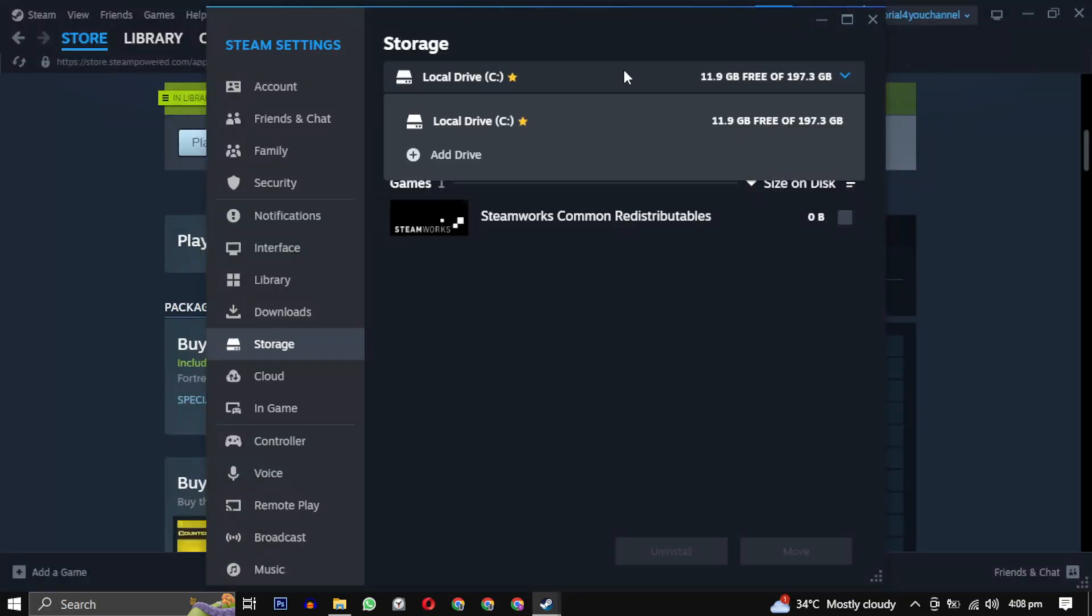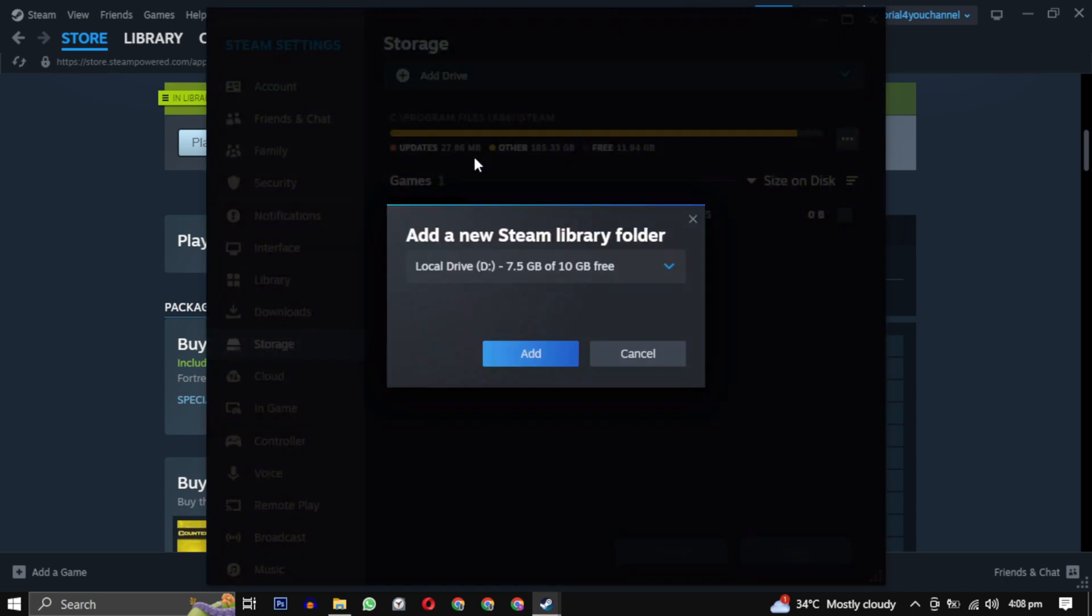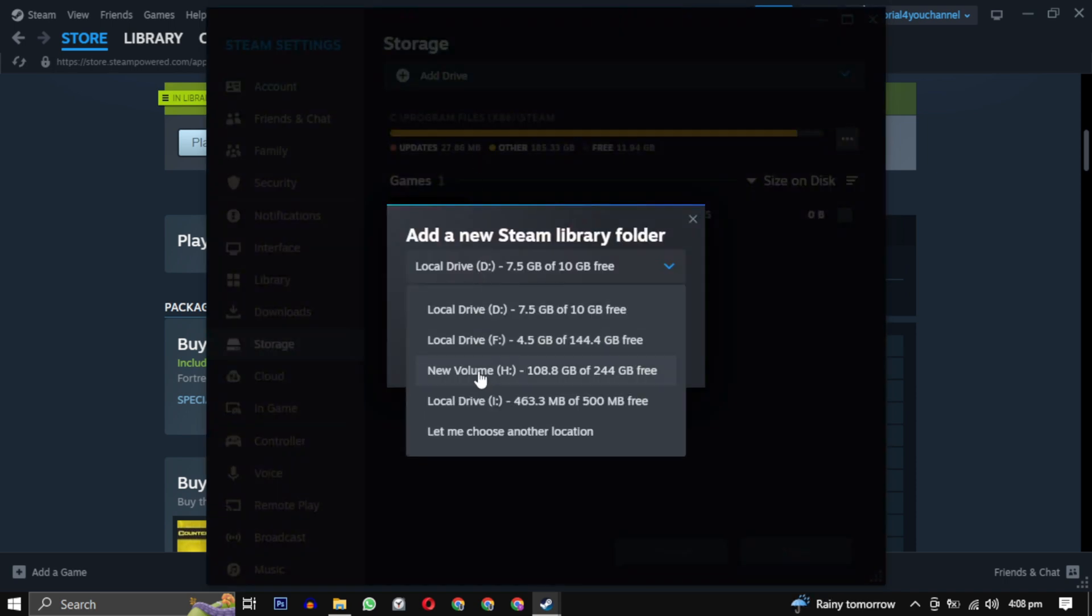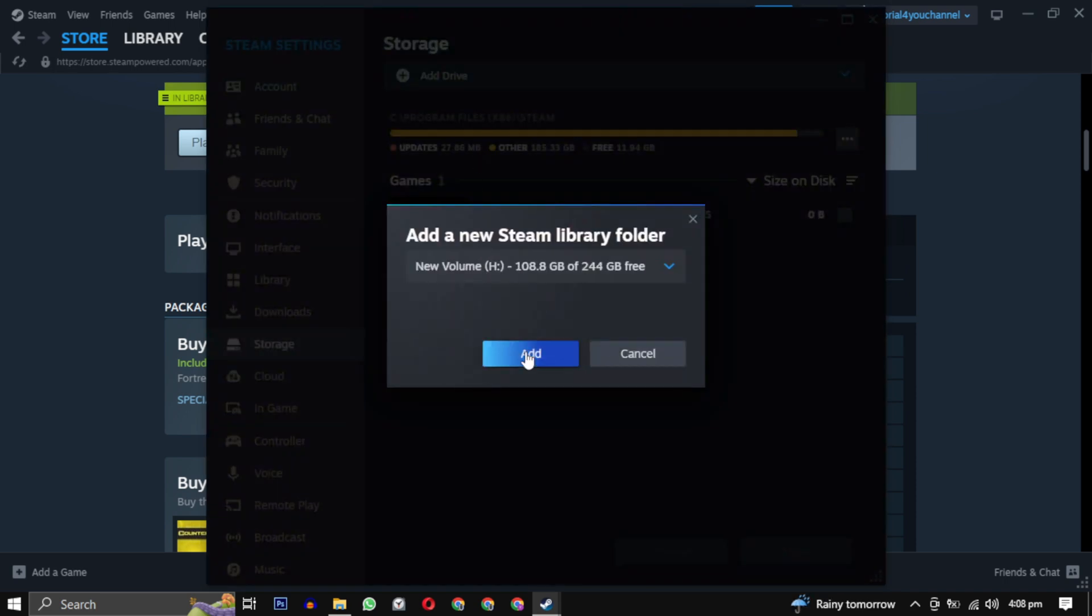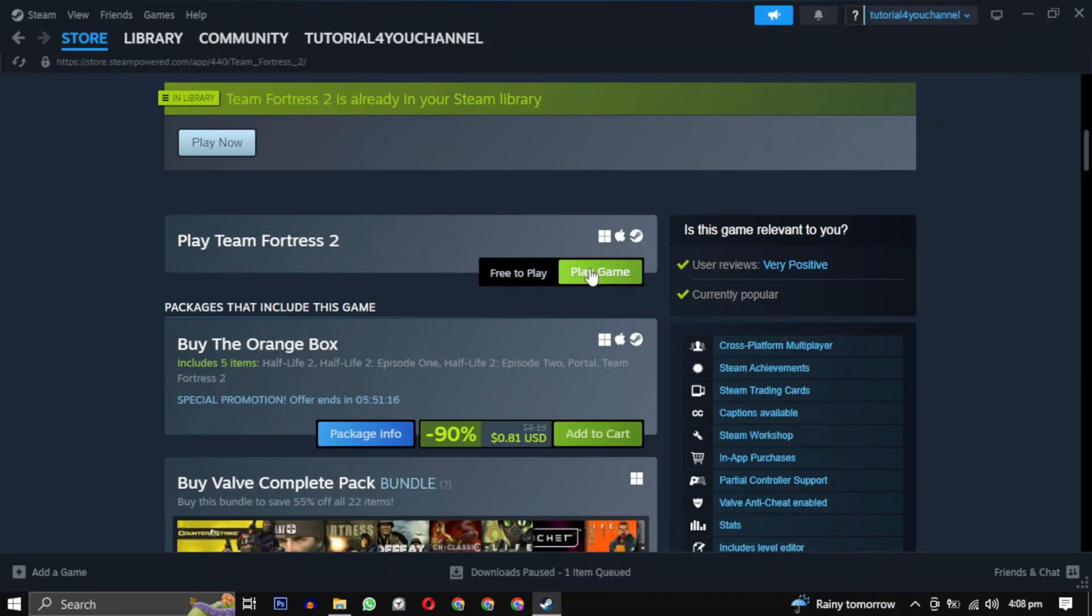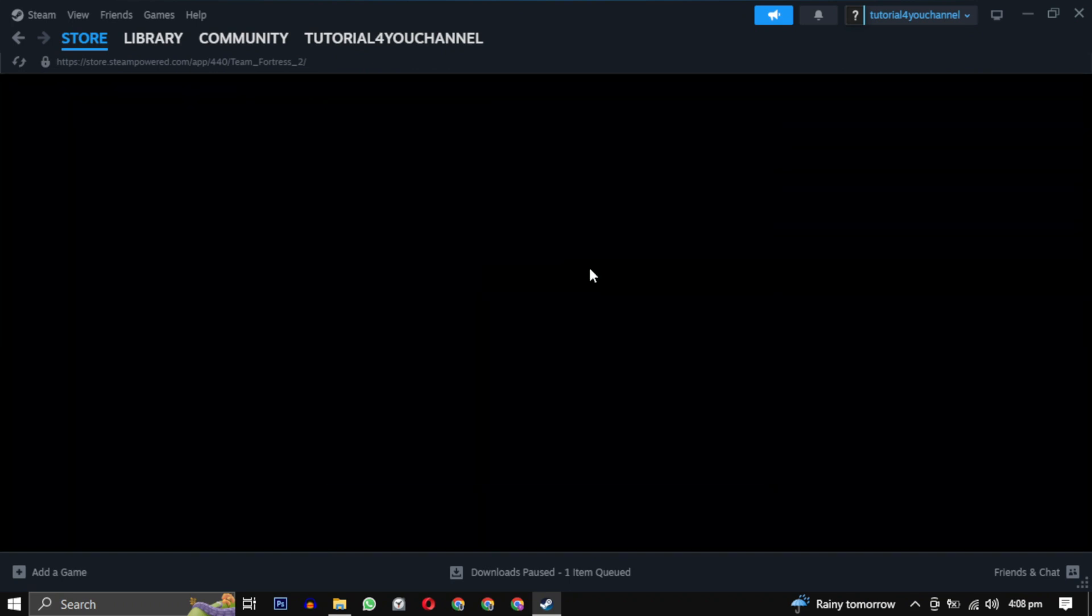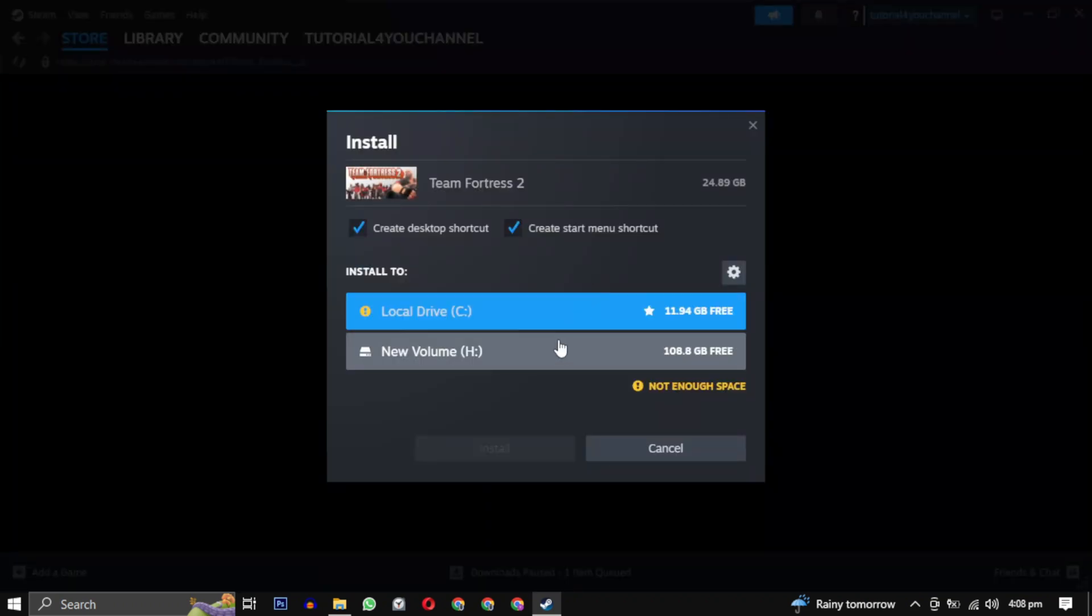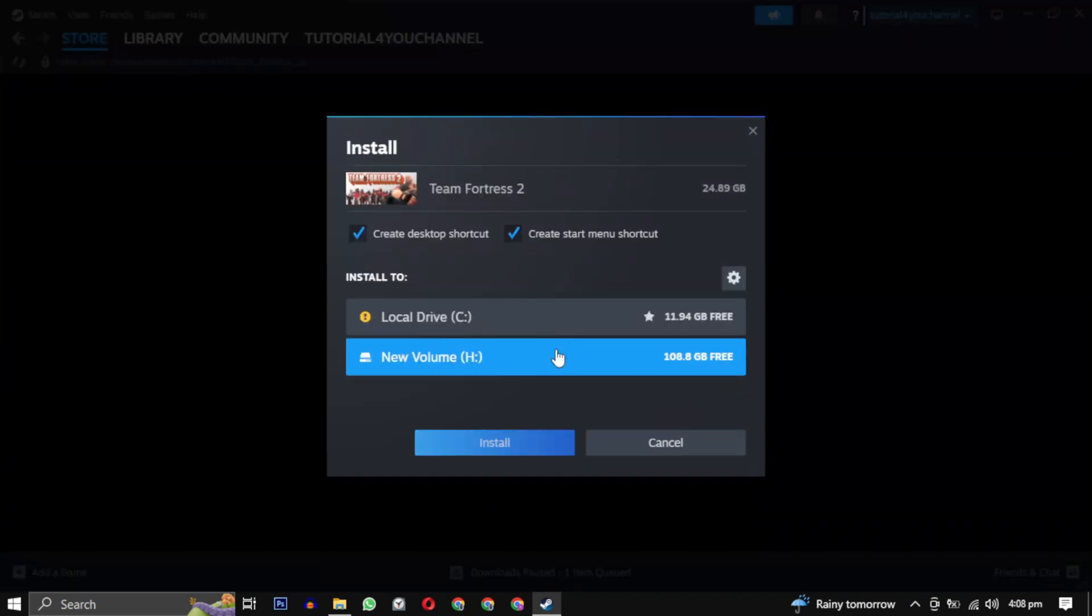Then click on the downward arrow and select add drive. Choose a drive where you want to save all your games and click on add. Then close this window and click on play game again. This time you will have your drive available, just select it.